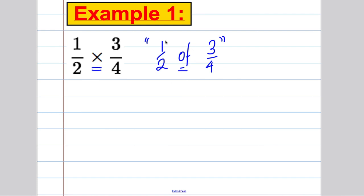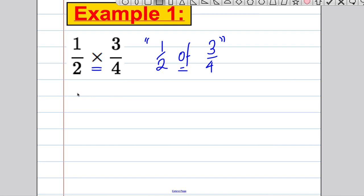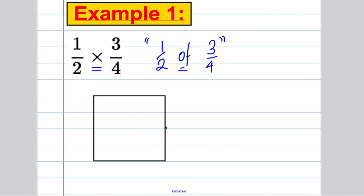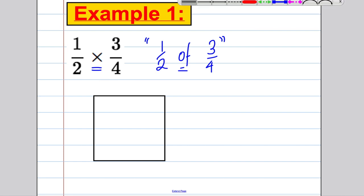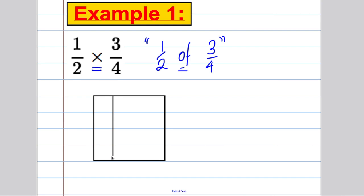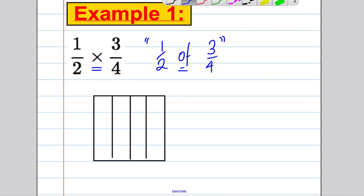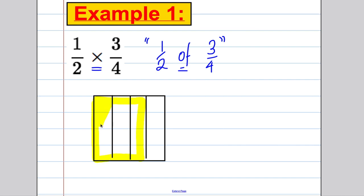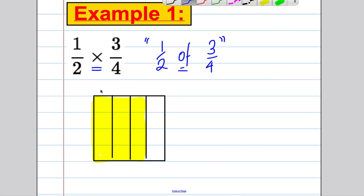Here's example one: one half multiplied by three quarters. We convert this to 'one half of three quarters'. To model this, we need to first show what three quarters is. Let's draw a square and divide it into quarters along the top, then shade in three of those quarters.